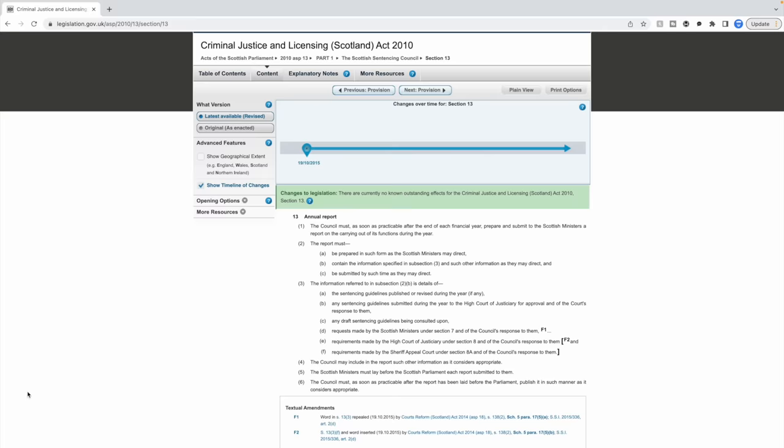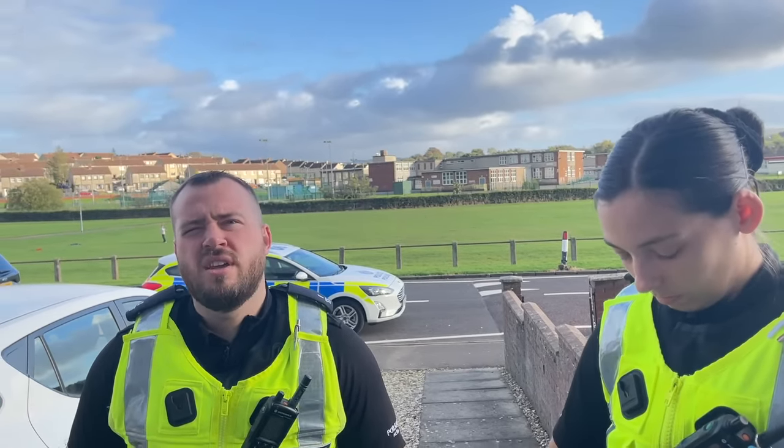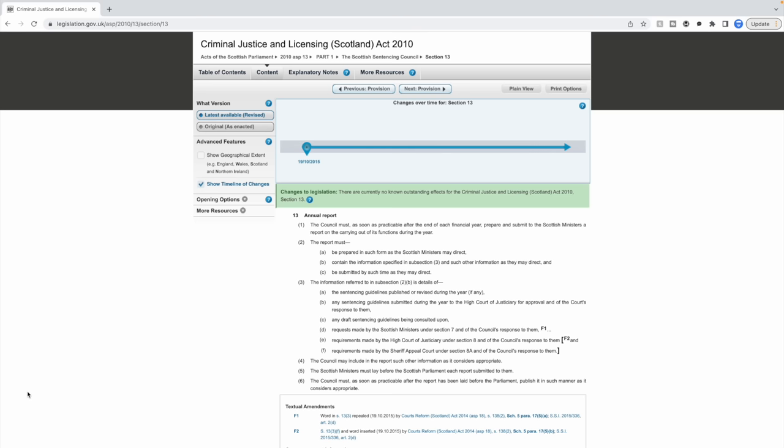He said it's section 13 of the Criminal Justice and Licensing Scotland Act 2010. So what is this act? As far as I can tell, it's an act that relates to someone who is applying for a license to sell alcohol to the local council. Why are they asking me about this? Why is he citing this section to me? He's telling me that under this section I am required to give him my details — so he's either lying, making things up, or he's just completely incompetent.